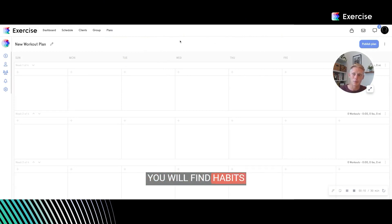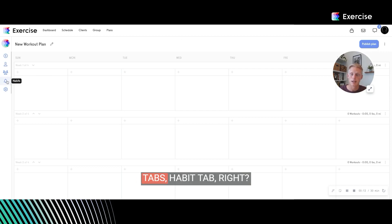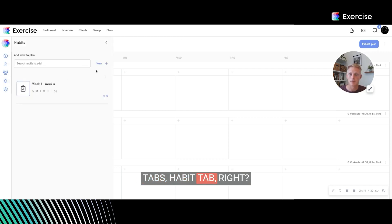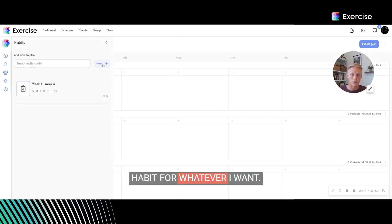You will find habits here on the left in these tabs, habit tab. So I can create a new habit for whatever I want.